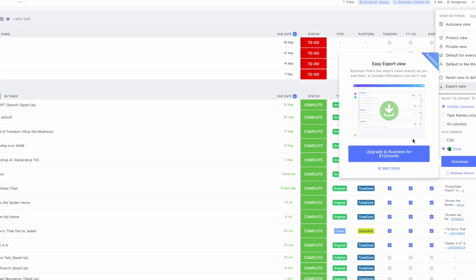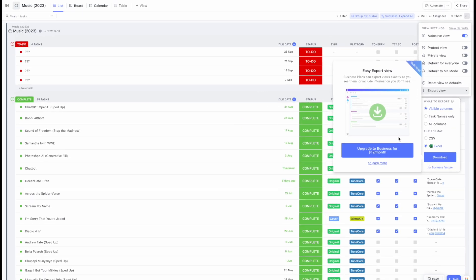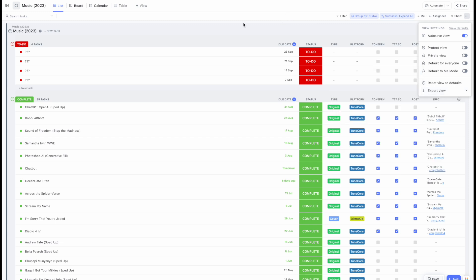Now you're watching this video because I assume, just like me, you do not want to upgrade just to be able to export all your information. So here's how you do it.